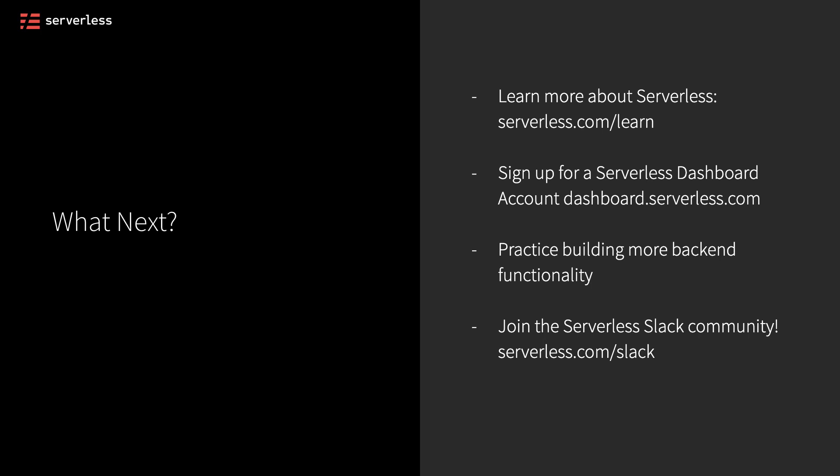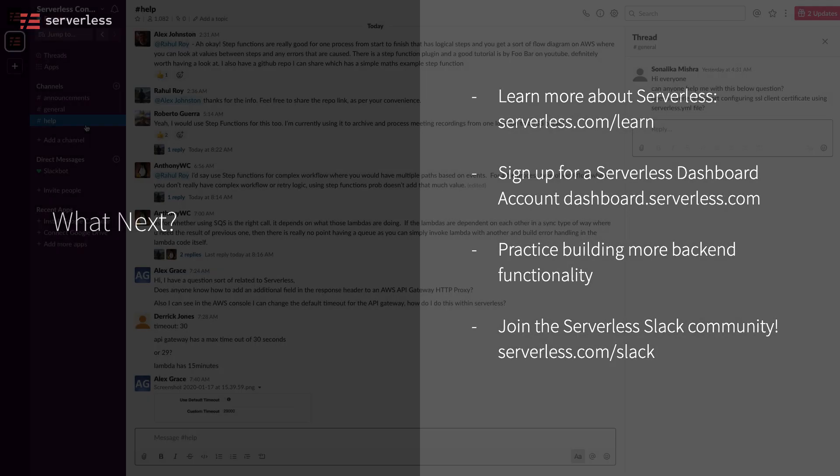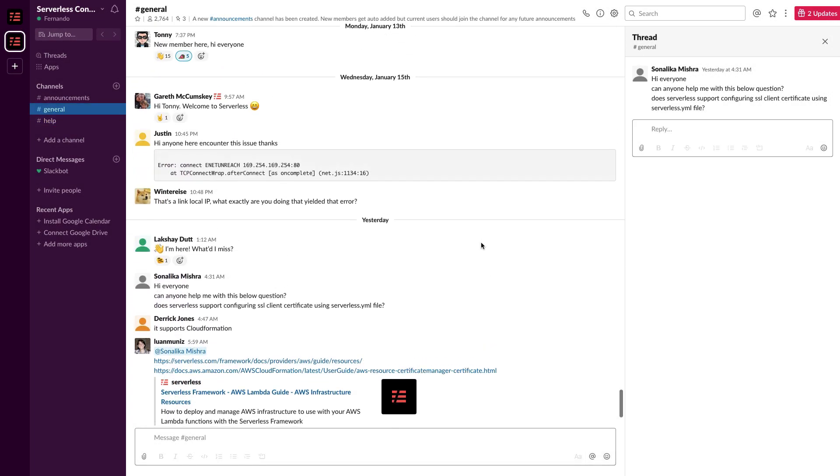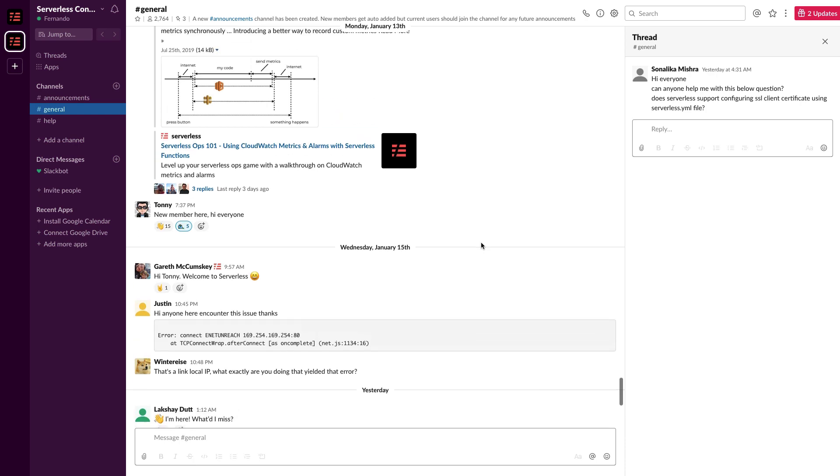If you want a place to talk with the community about Serverless, check out the Serverless Slack. You can join this at serverless.com/slack and ask any questions that you have as you're starting this process.